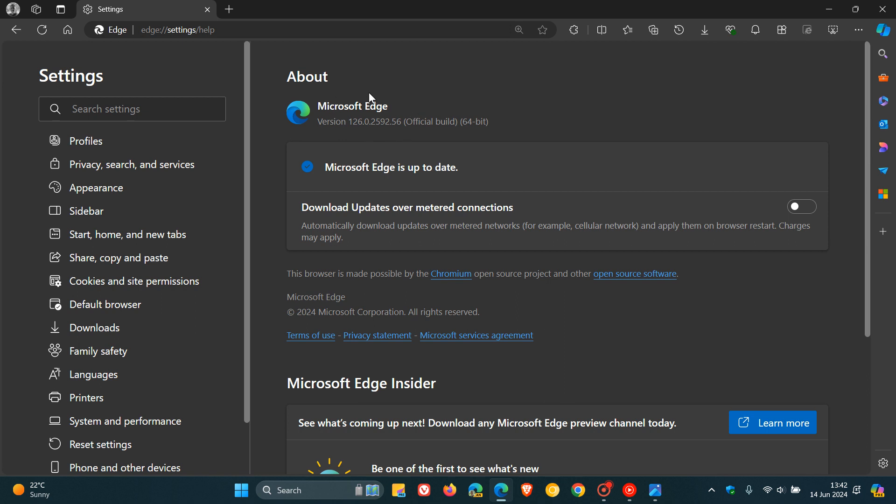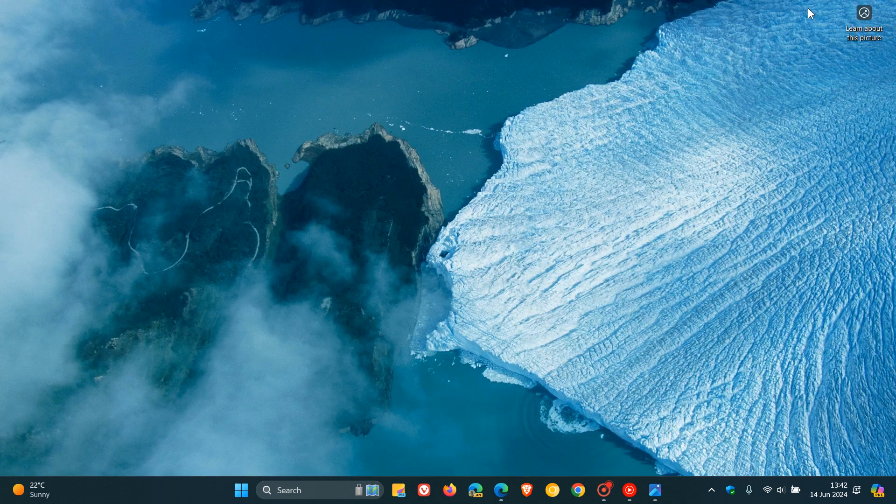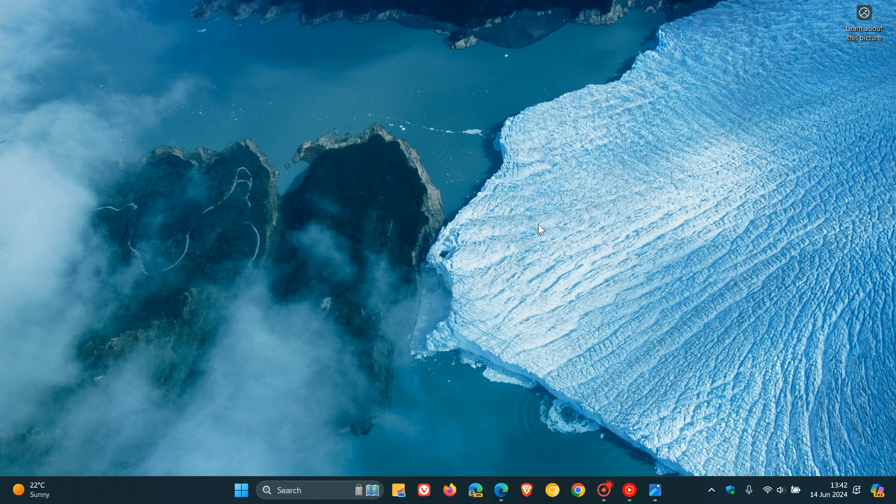And this rolled out yesterday on the 13th of June, 126.2592.56. So with this update, that little Copilot app has now finally been removed on both Windows 10 and Windows 11.